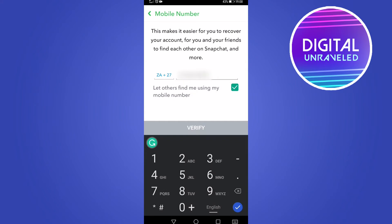Now it says this makes it easier for you to recover your account, for you and your friends to find each other, basically making your account more secure.